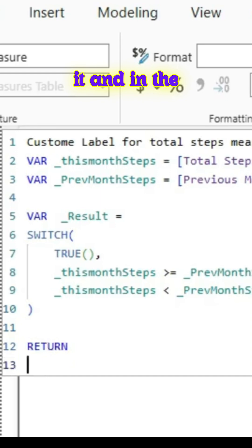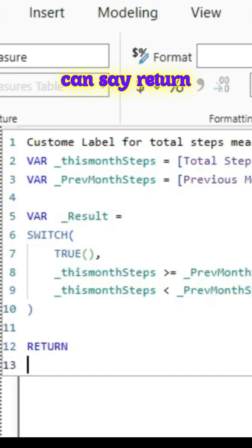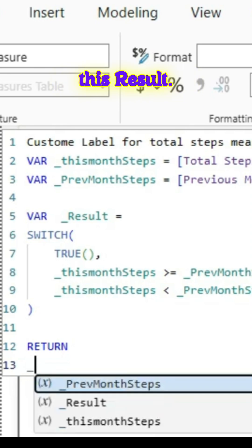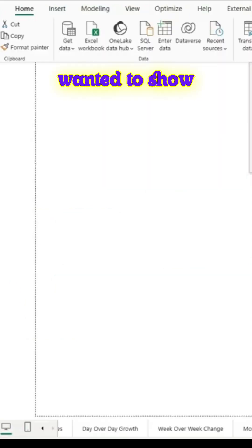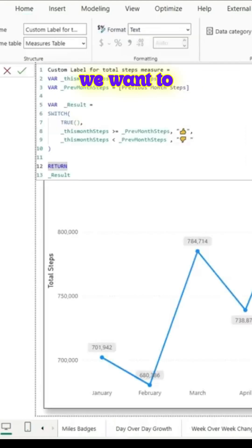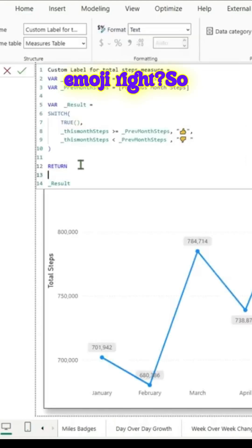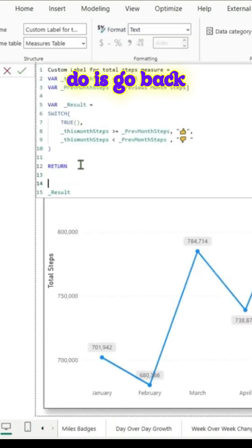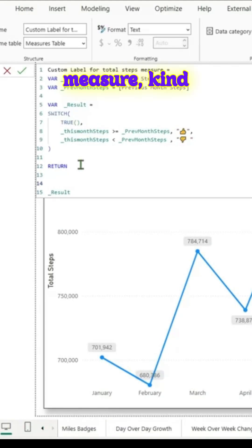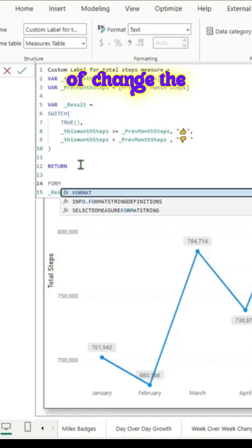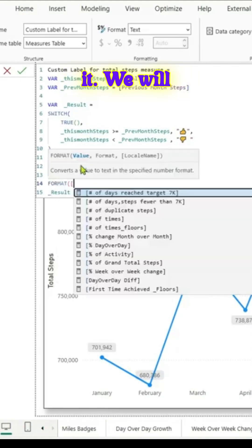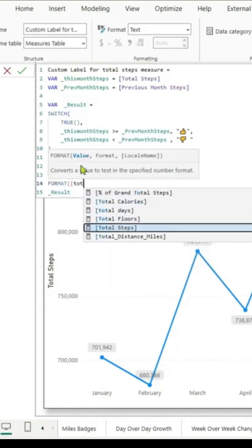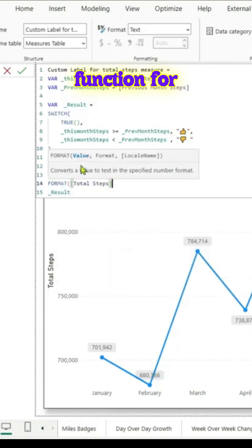In the return statement we can say return this result. But in our case we wanted to show the total steps and also we want to show this emoji. So all we have to do is go back to our measure, change the code and tweak it. We will use the format function for the total steps so that we get the thousand separator.